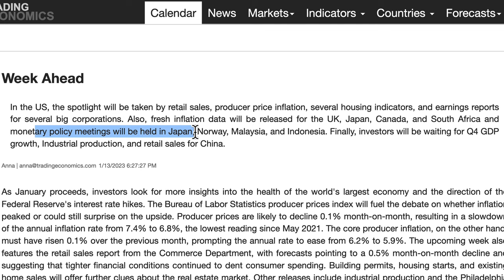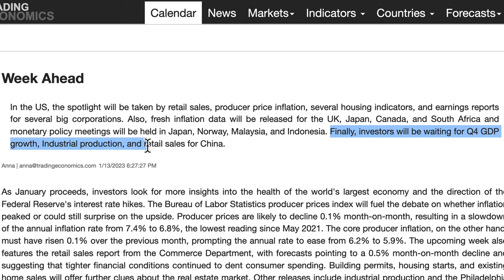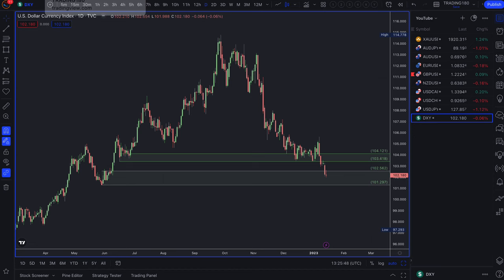Investors will be waiting for the fourth quarter GDP growth, industrial production, and retail sales for China, as that sets the pace for how soon global growth will return, which will affect a lot of currencies in different ways. Moving on to some more in-depth fundamentals and technicals, starting with the dollar index.